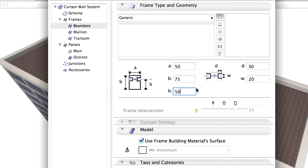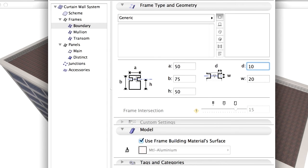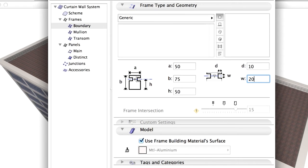Frame Backs Offset 50 mm, D - Depth of Panel 10 mm, W - Width of Panel 20 mm. Please checkmark the Use Frame Buildings Materials Surface option on the Model panel.